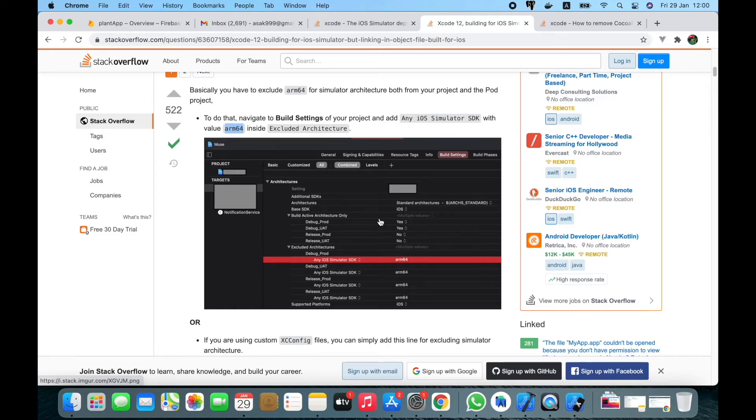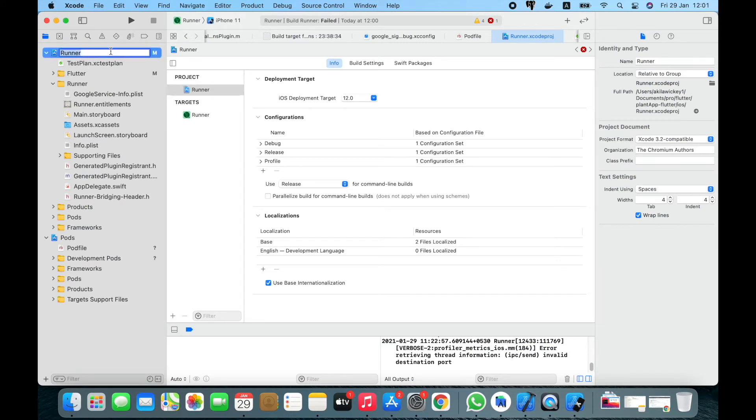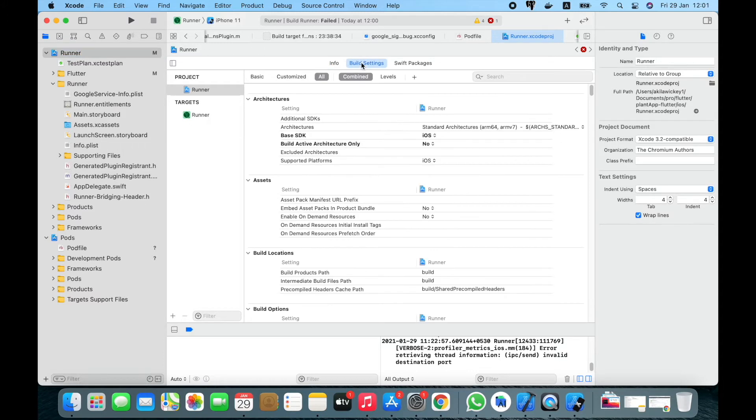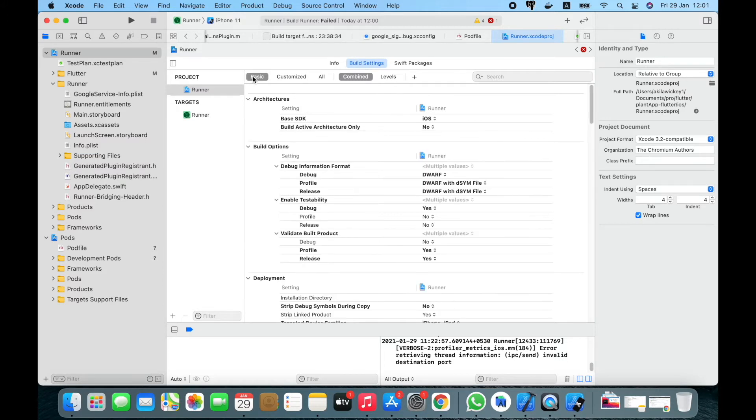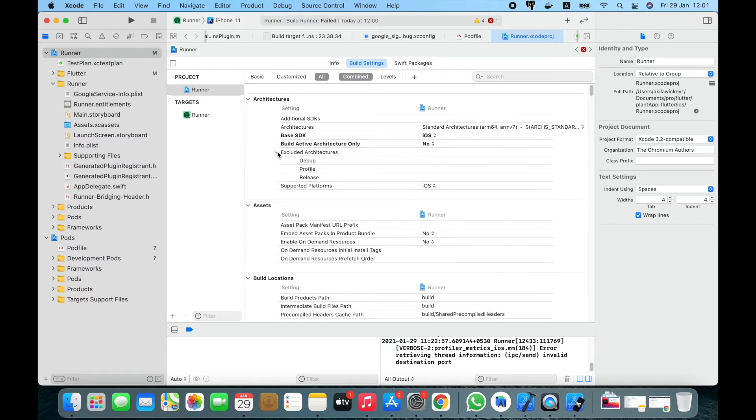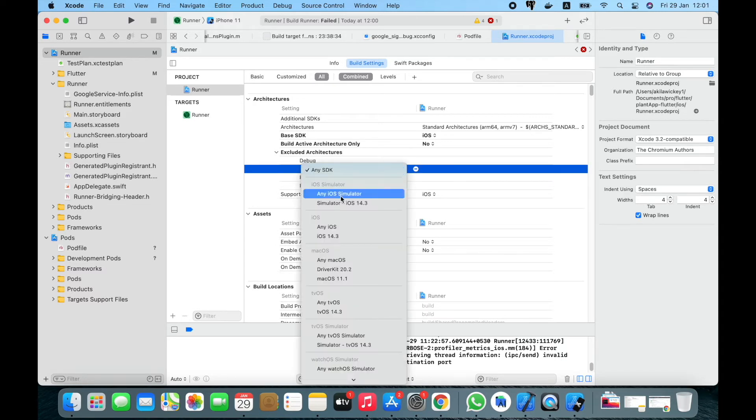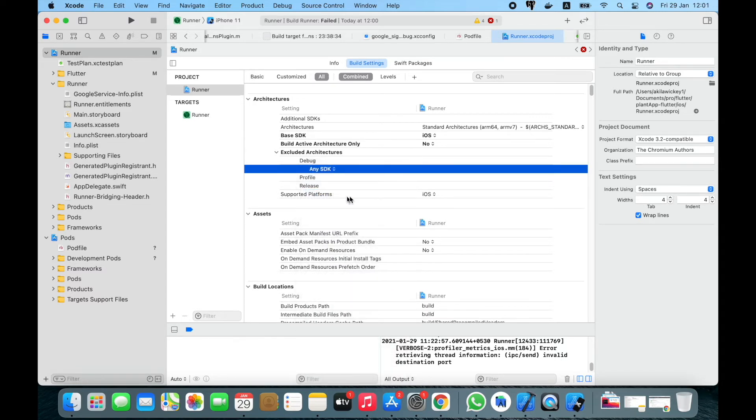First of all, in the project, you have to select runner, then in runner you have the build settings. There you need to go to the all section and here you can see the excluded architectures. From there you need to add one for the debug section. You have to select any iOS simulator and add arm64 here. Now it's added here like this.